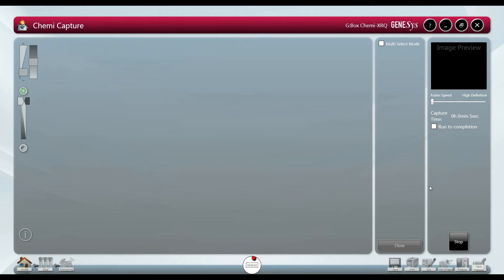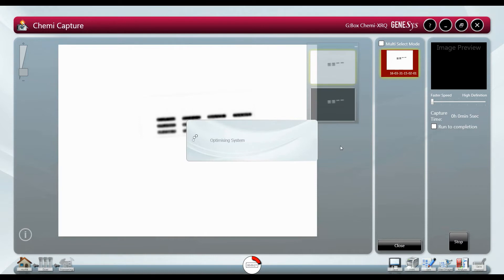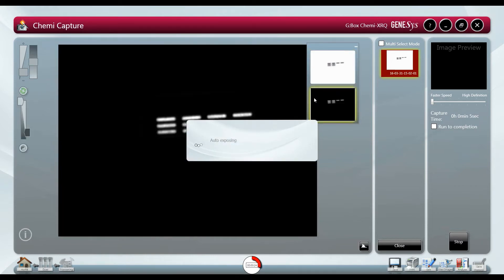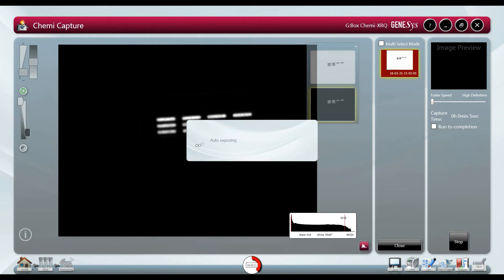As with all automated captured images in Genesis none of the pixels will be saturated by the sample which is ideal for quantification. The protocol can be saved to the home screen to save time when setting up future samples.